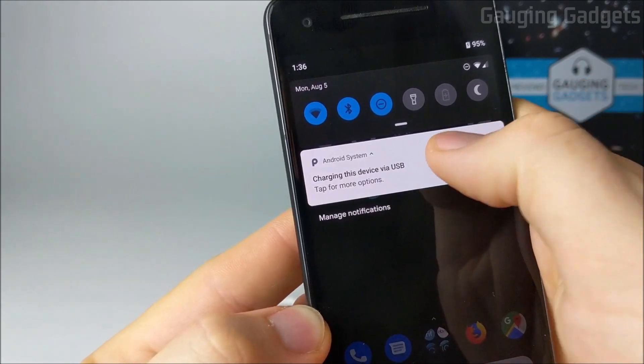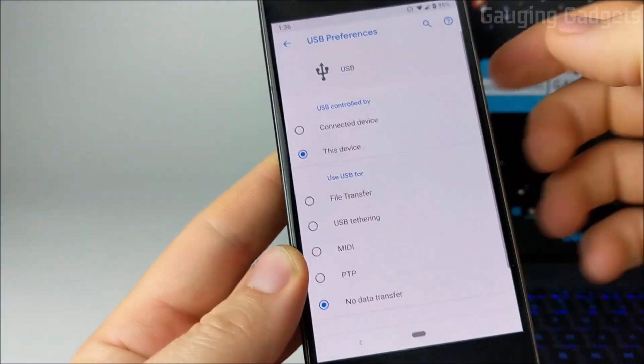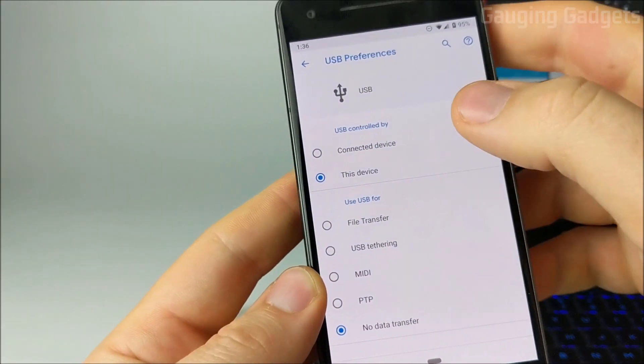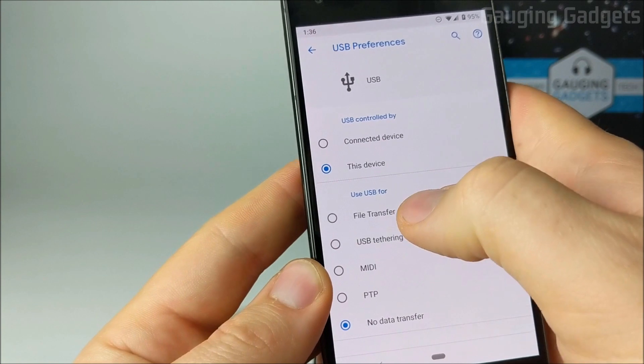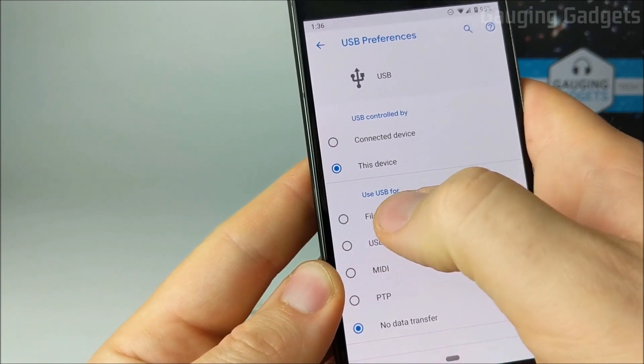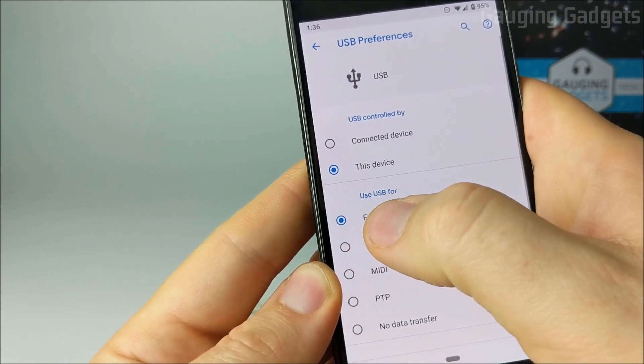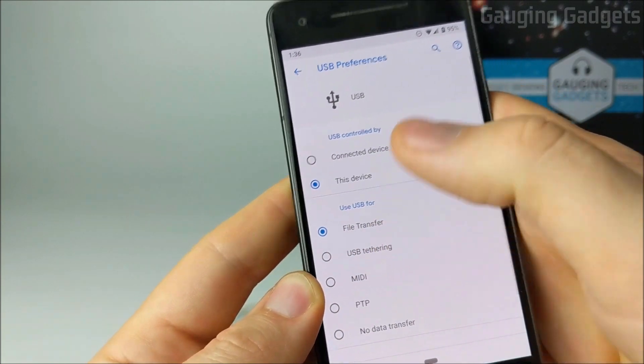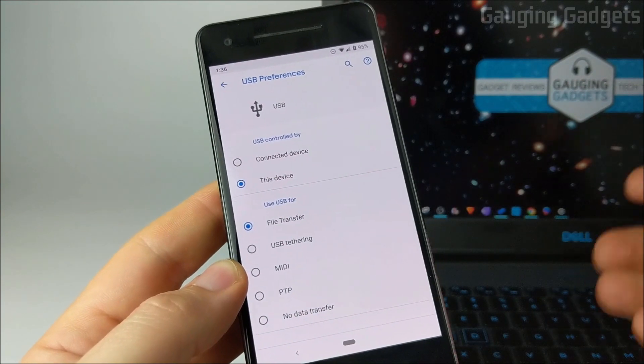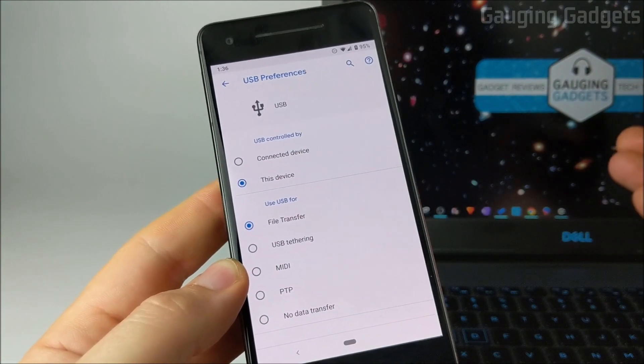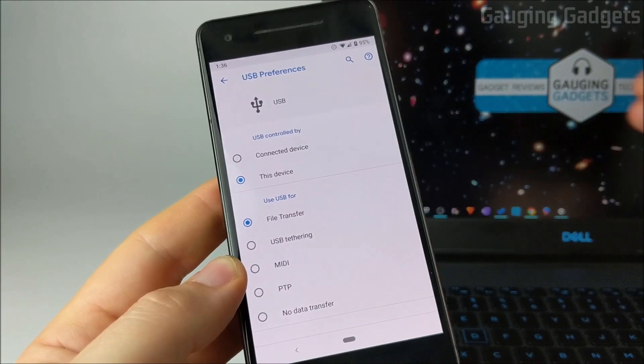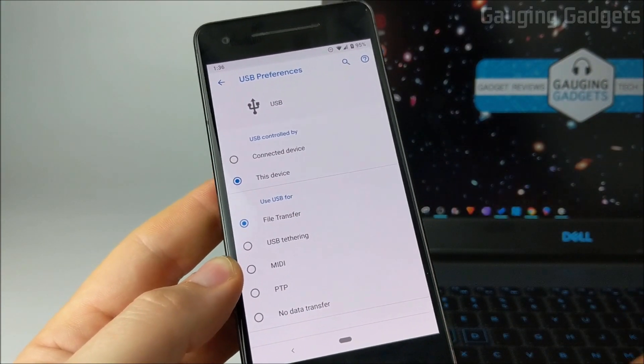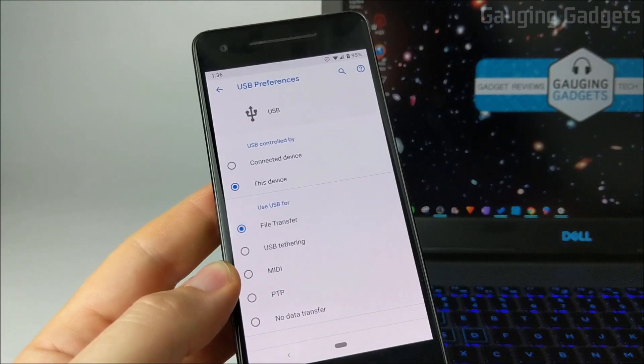So go ahead and select that, open it up, and all you need to do in here under the USB preferences is select file transfer under use USB for. So once we select that and we're connected to our computer, our computer will make a noise again signifying that something's connected to it.